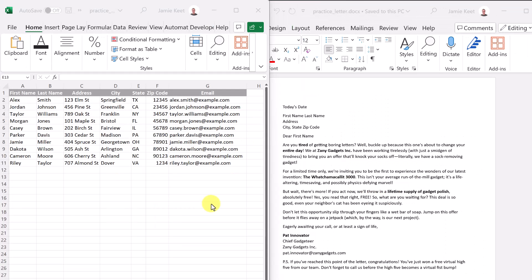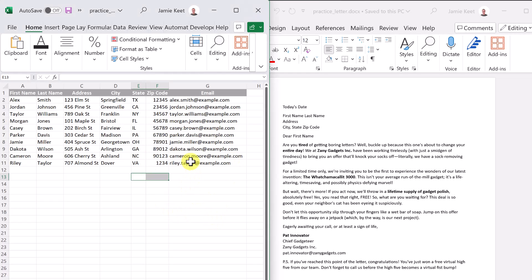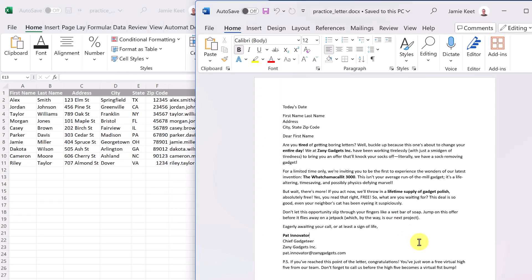These are the practice files I'm going to be using today to perform my mail merge. I have a Microsoft Excel workbook with just a little bit of information with 10 entries, and I have this Microsoft Word letter that I already wrote. If you want to follow along with this tutorial, look down below in the description and you can download these exact same files.